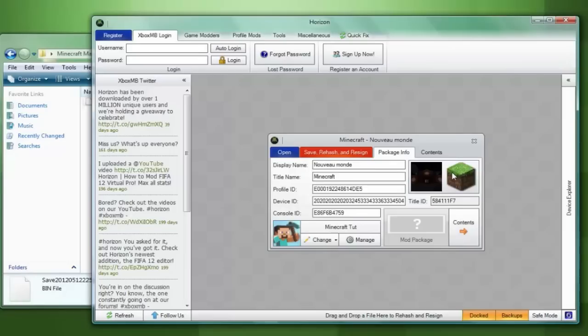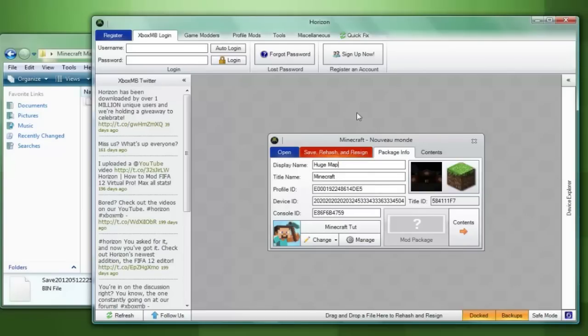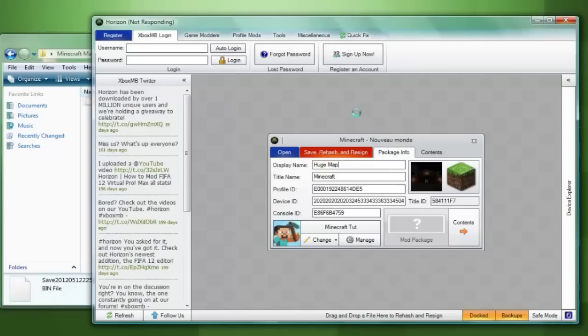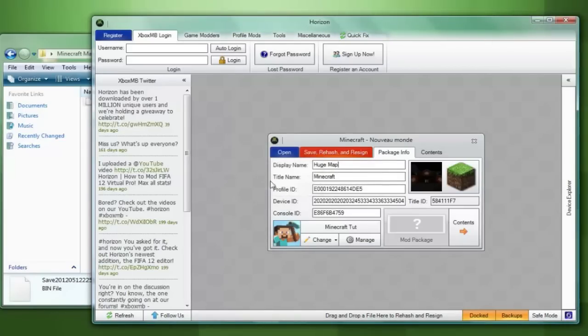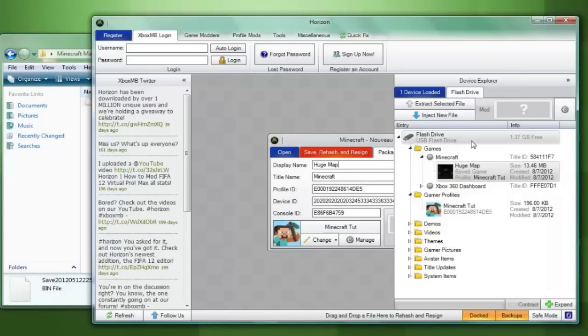You are going to double click it which will bring up this box and this will allow you to change the display name so I'm just going to change mine to huge map. Once that is complete you're going to click the orange save rehash and resign button and this may take anywhere from 5 to 30 seconds so be patient but once it is done a message will pop up saying save rehash and resign to the device. You can then press ok and you have successfully just added one map to your USB flash drive.